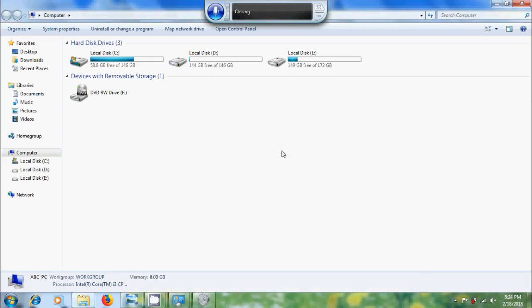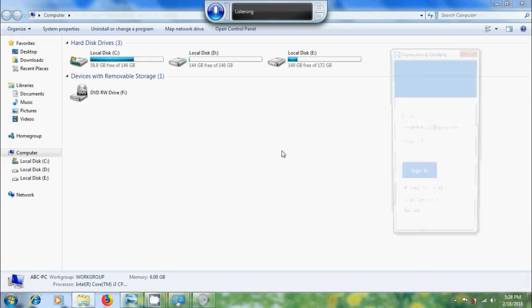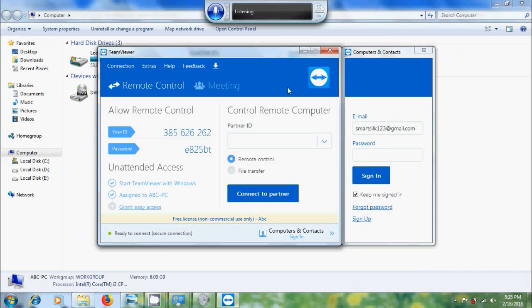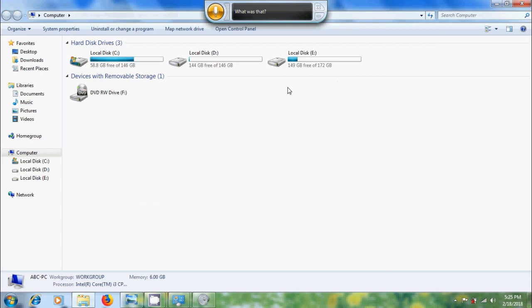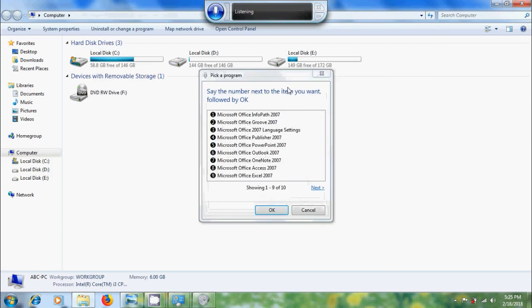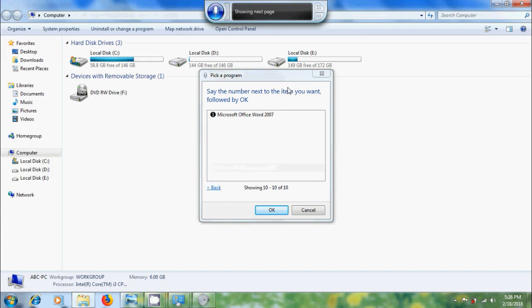Open teamviewer, close teamviewer, open Microsoft Office 2007, next, one, OK, OK.